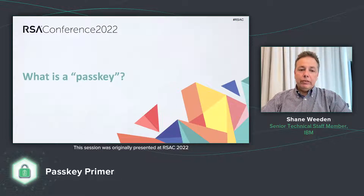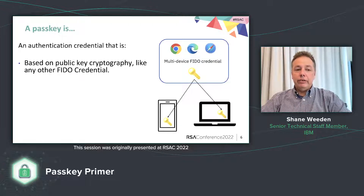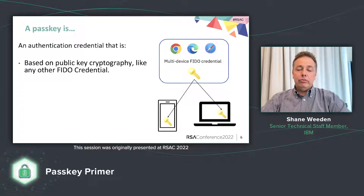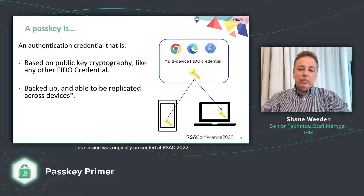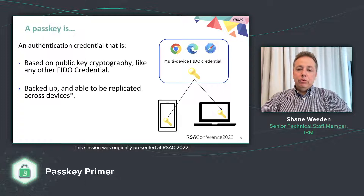Let's dive into what a passkey is. First of all, a passkey is actually just like any other FIDO credential. It's a key pair based on public key cryptography that ensures there are no shared secrets that are human-generated — secrets that suffer the same characteristics of passwords like phishability and reuse. One of the things that's a little bit unique, announced by Google, Apple and Microsoft, is that these key pairs will be able to be backed up and replicated across devices, with an asterisk because where they'll be backed up to isn't necessarily set in stone yet.